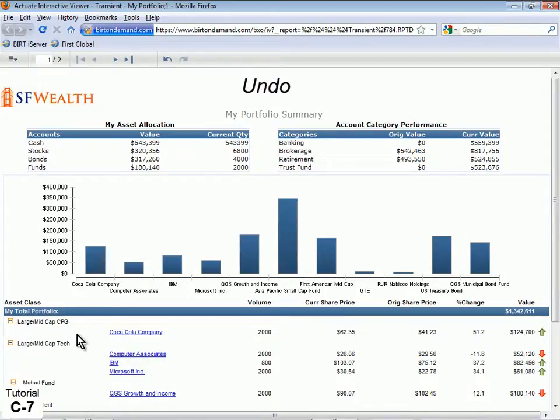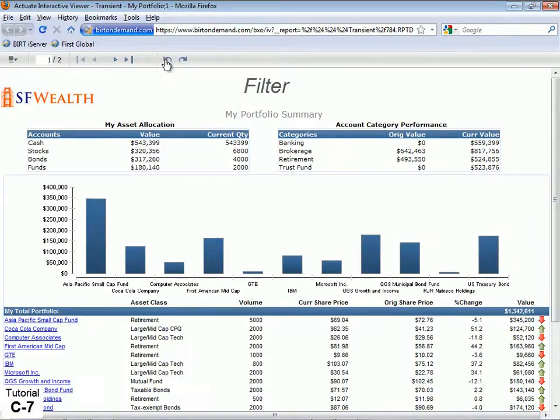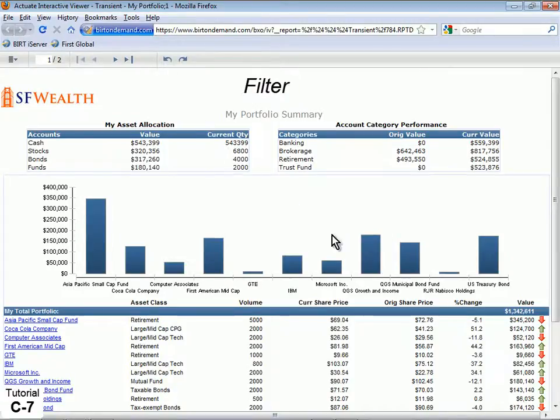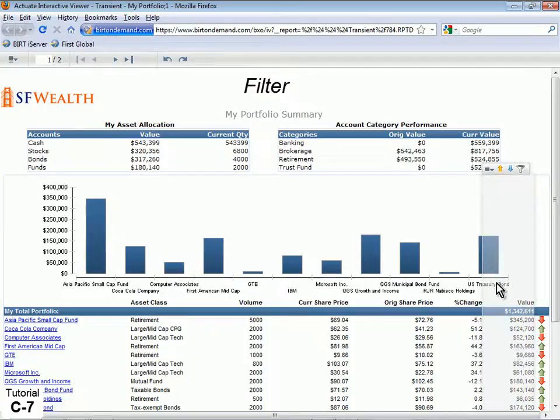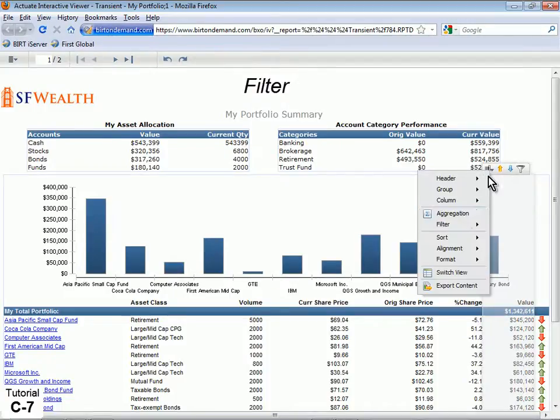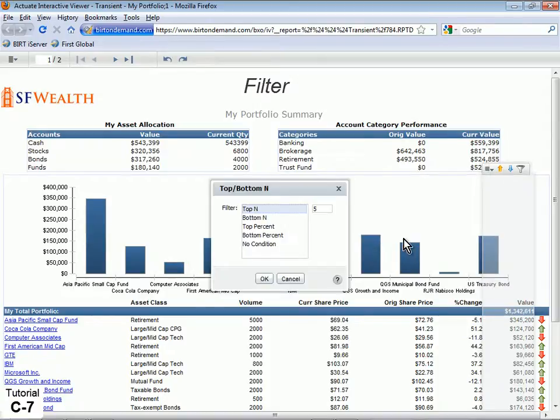You can easily undo any action by clicking the Undo button in the toolbar. In this case, let's filter the table to the top five valued stocks. Filter the displayed data by selecting a column, clicking the context menu and selecting Filter, then Top Bottom N.